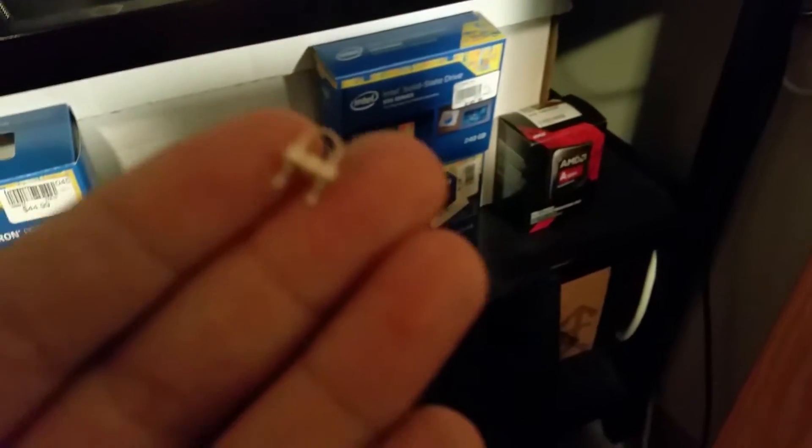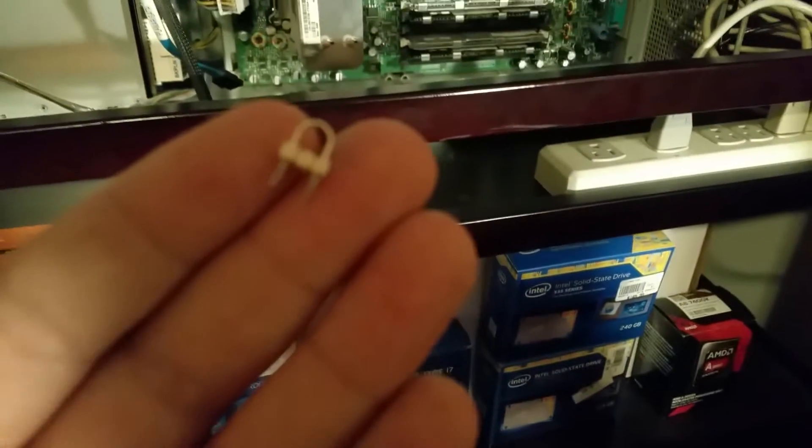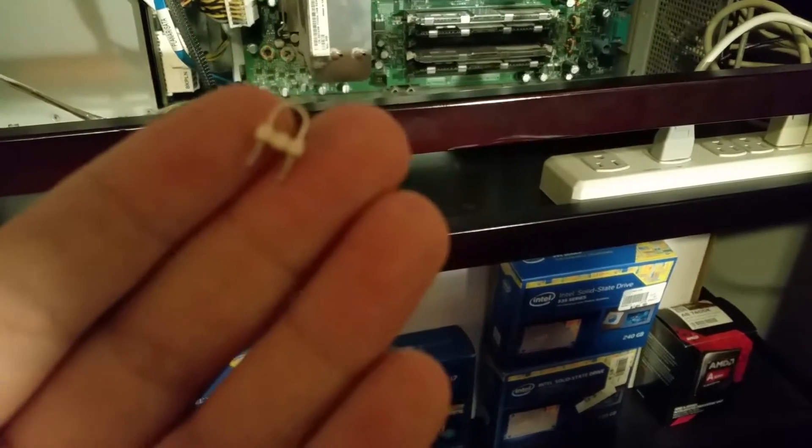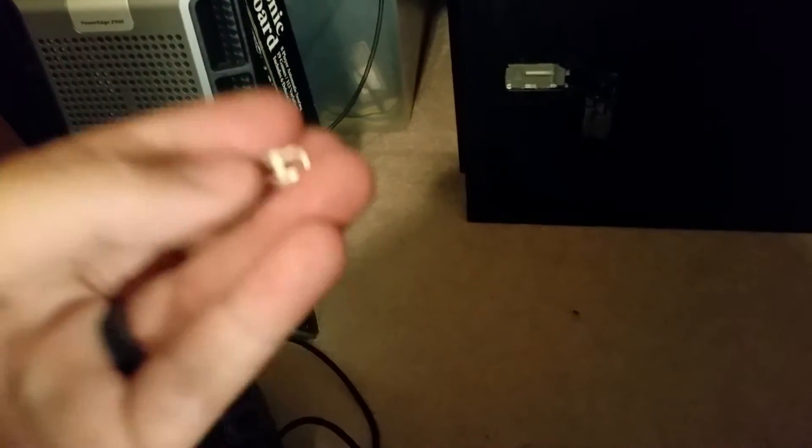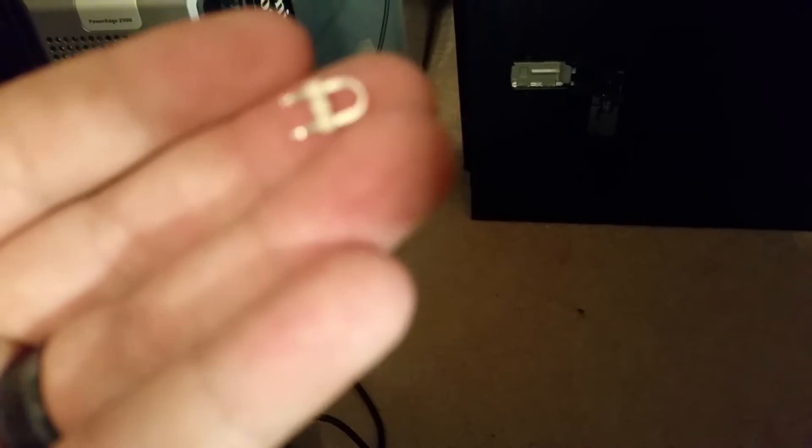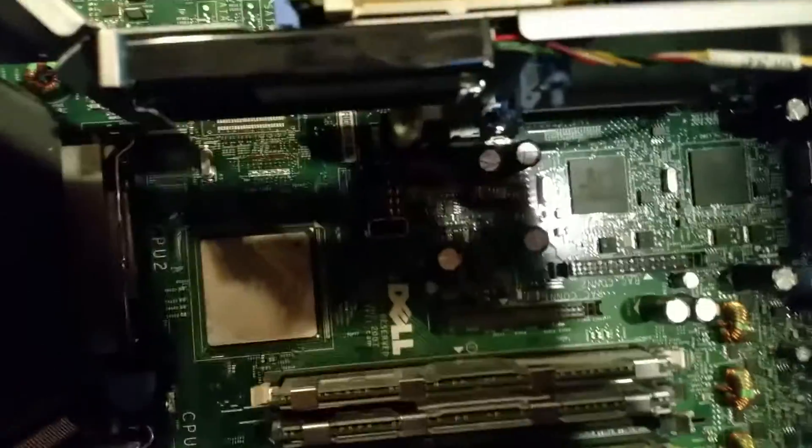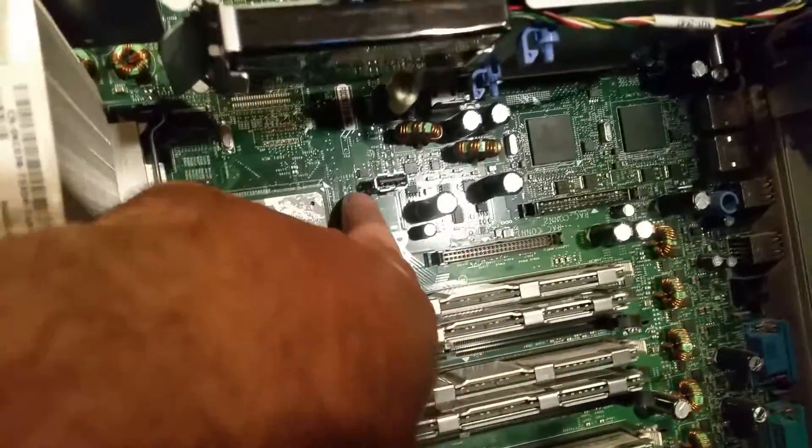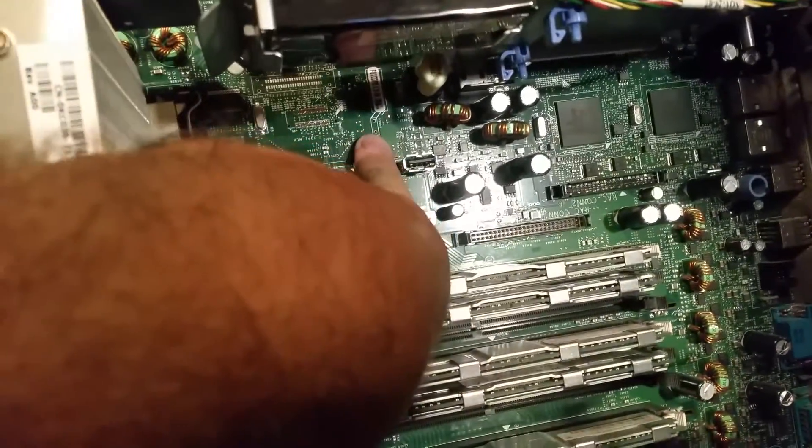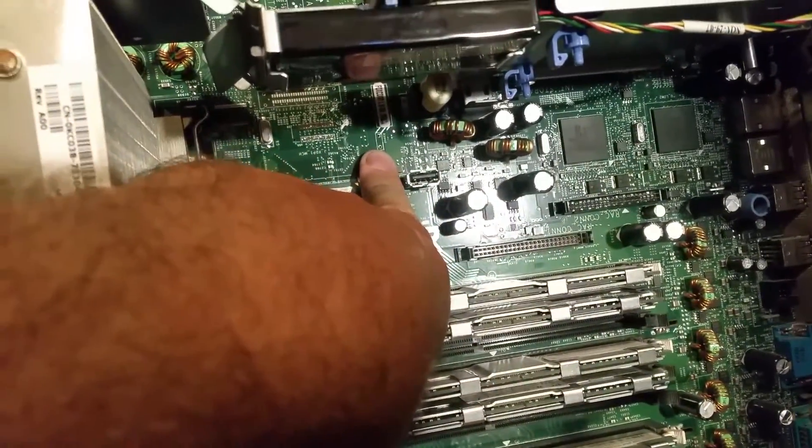This little guy right here - the camera doesn't want to focus but it's a little pin. It's supposed to be right here. That's another one just like it right down here.